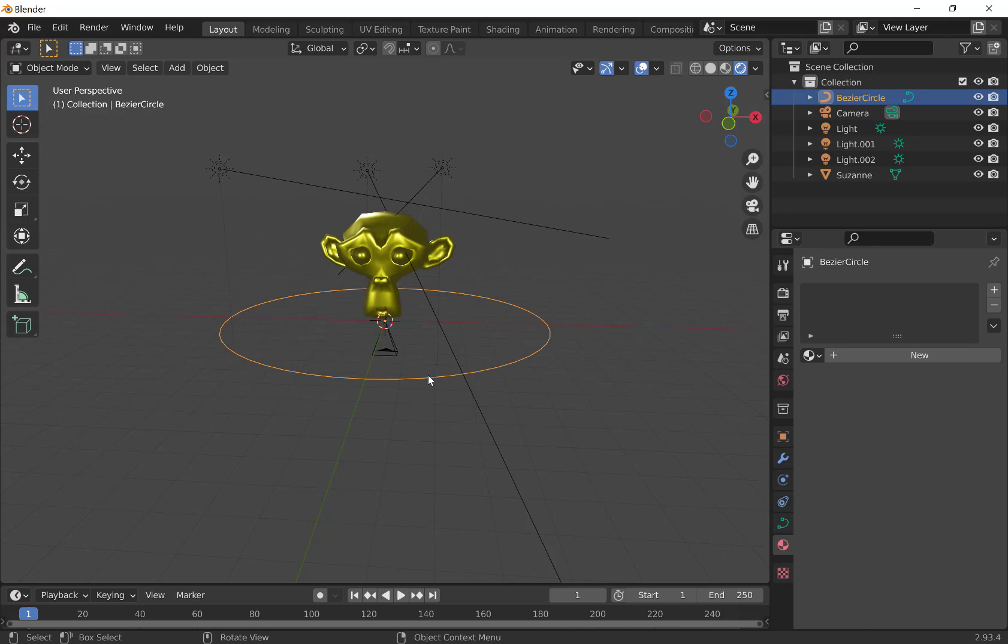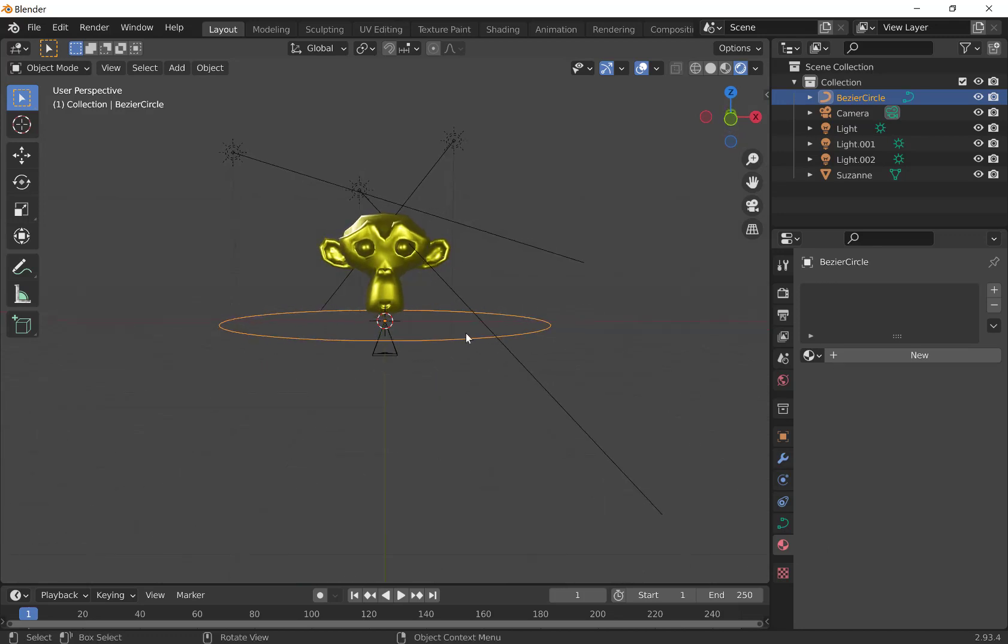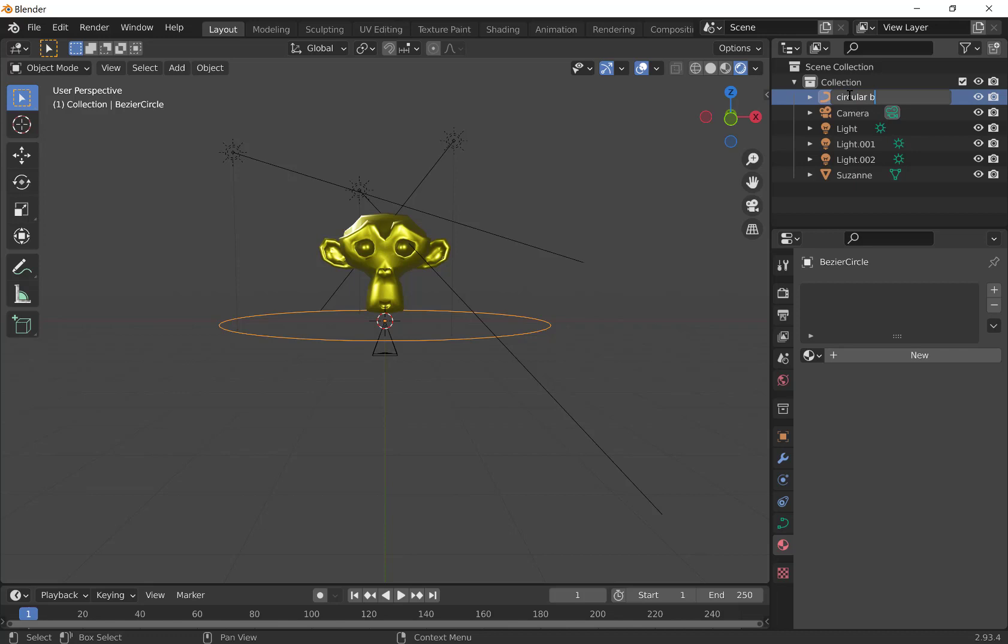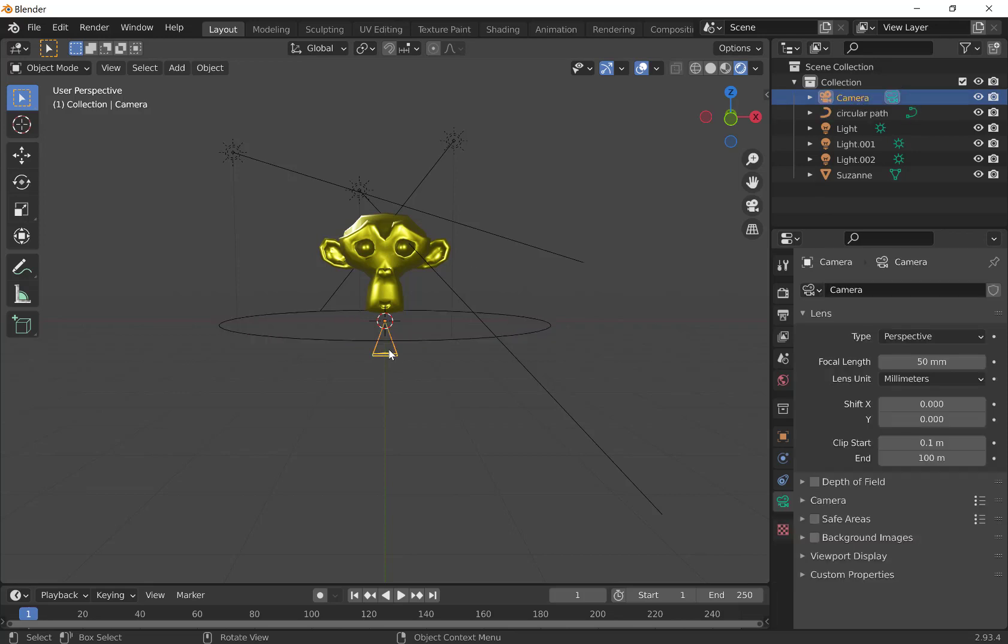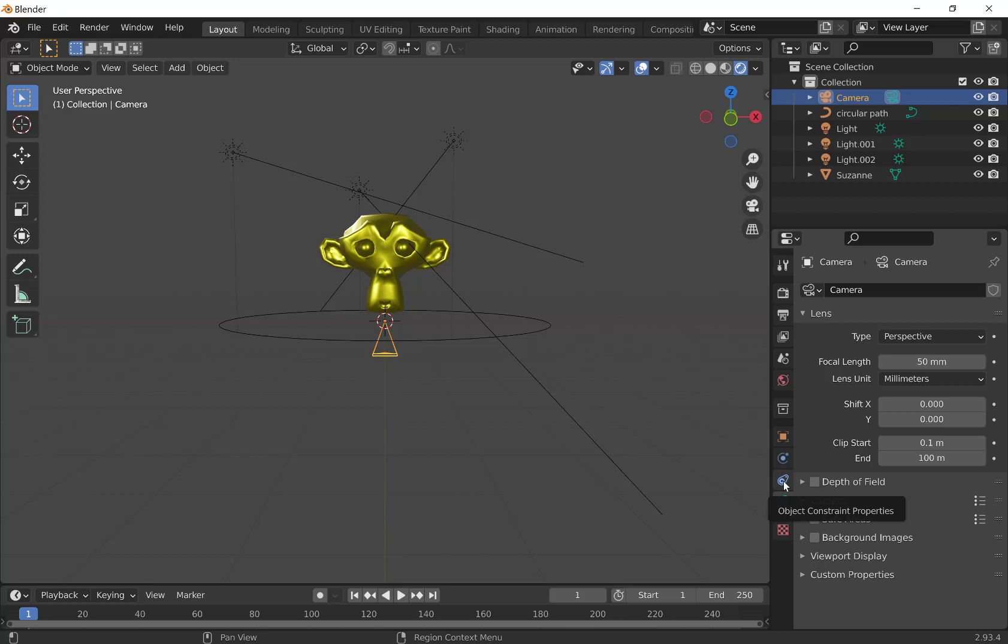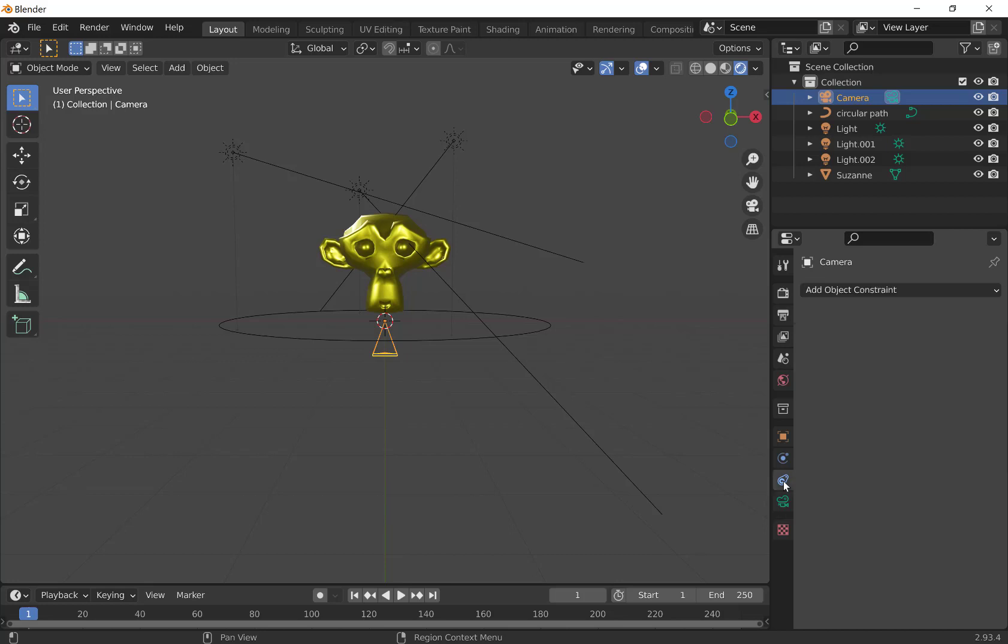Now, if we click on the circle, we can see it's a Bézier Circle. So we might want to start naming things here. This could be the circular path. And we're going to click on the camera, and we want to attach that to the path. So you do that by adding a constraint. This little pulley-looking thing down here looks like two pulleys with a belt around it is the object constraint property. So click that.